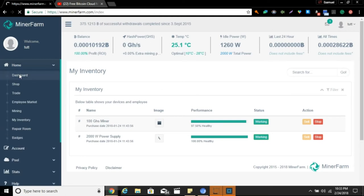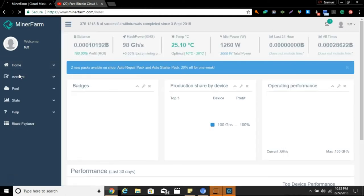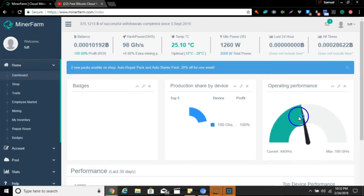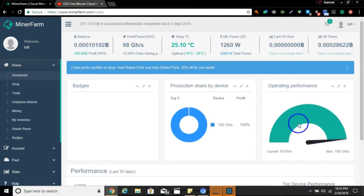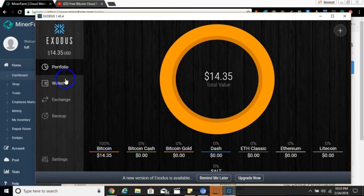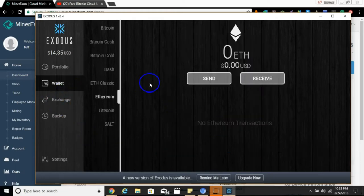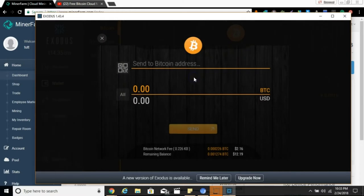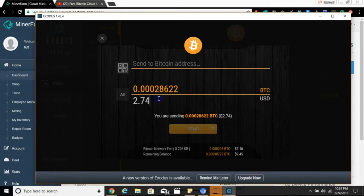We got the gigahash, it says it's working, and we've got the 2000 watt power supply. It says it's working, so let's hit the dashboard to see if that has updated properly. There it is, baby's mining, doing her thing. That's really upsetting that it stopped on me like that. Let's go over here and see what we got going on.